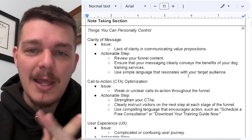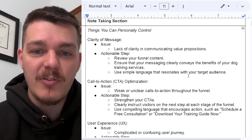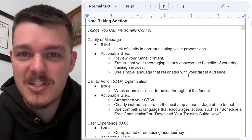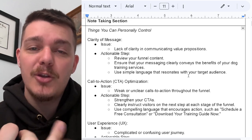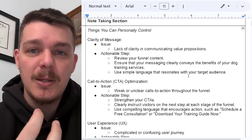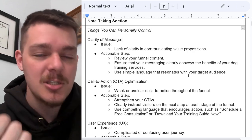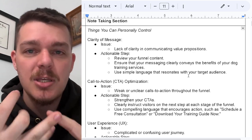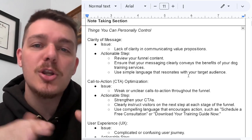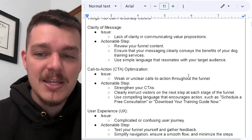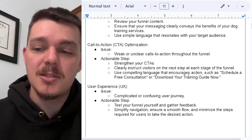It's not going to work — they don't line up. A good offer will work even in the presence of a bad funnel, and then we can fix the funnel later. So here's what you're going to do: review your funnel content and ensure that all of your messaging clearly conveys the benefits — not just the features, not just the advantages — the benefits of your dog training services. Then use simple language that resonates with your specific target audience, whatever that target audience is.